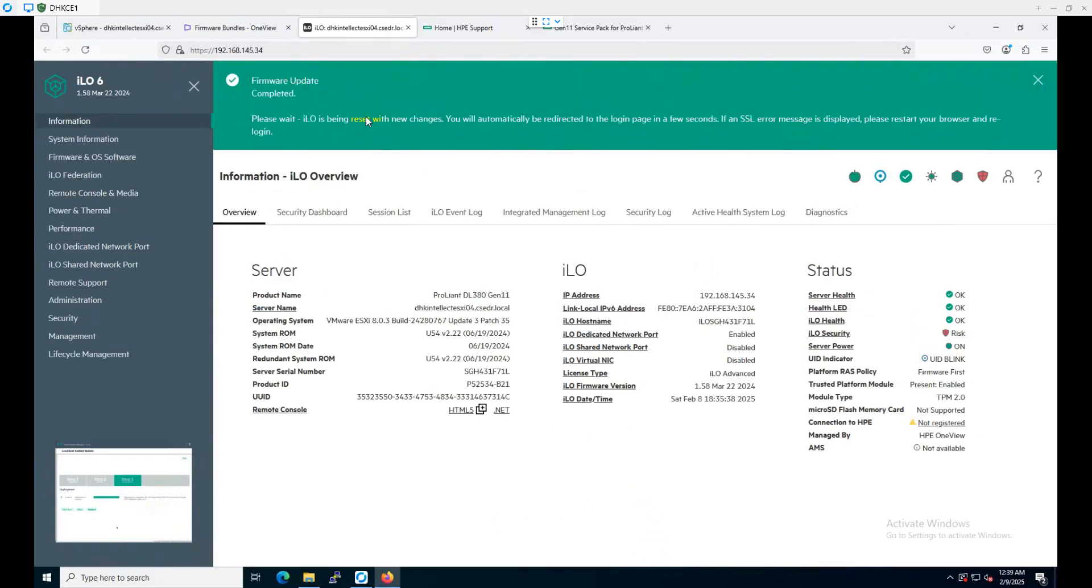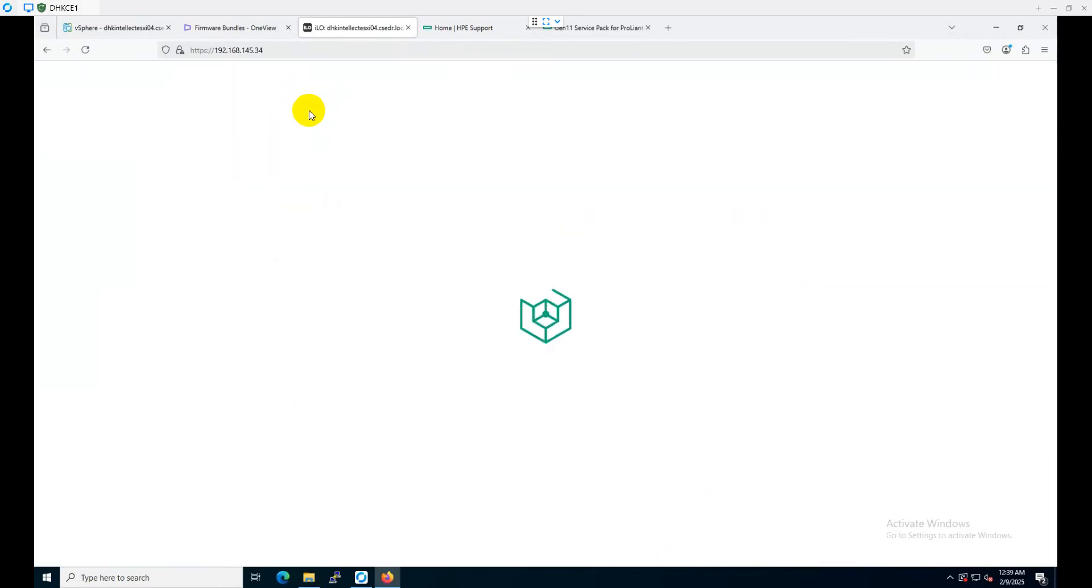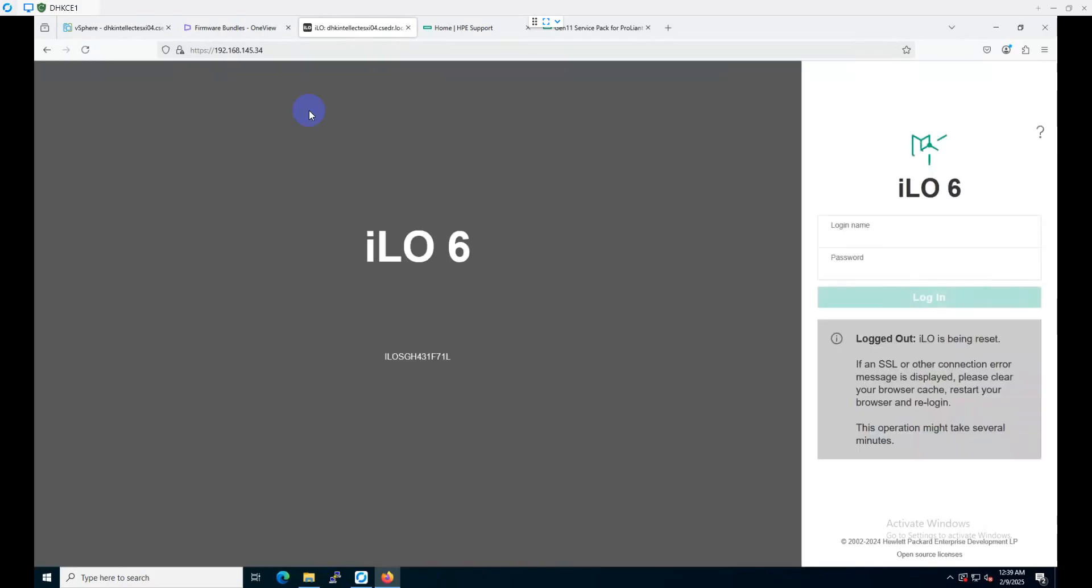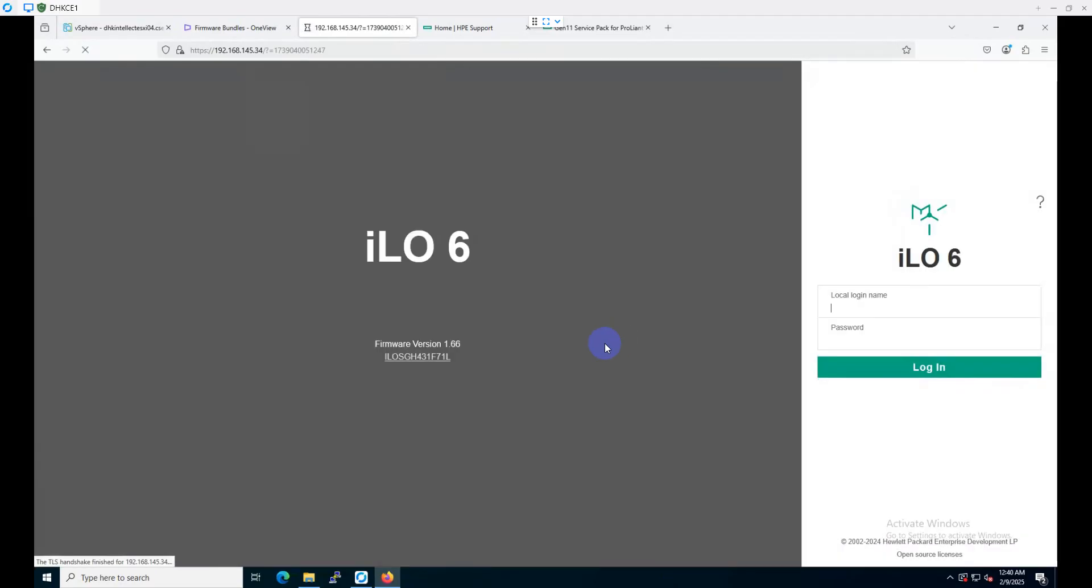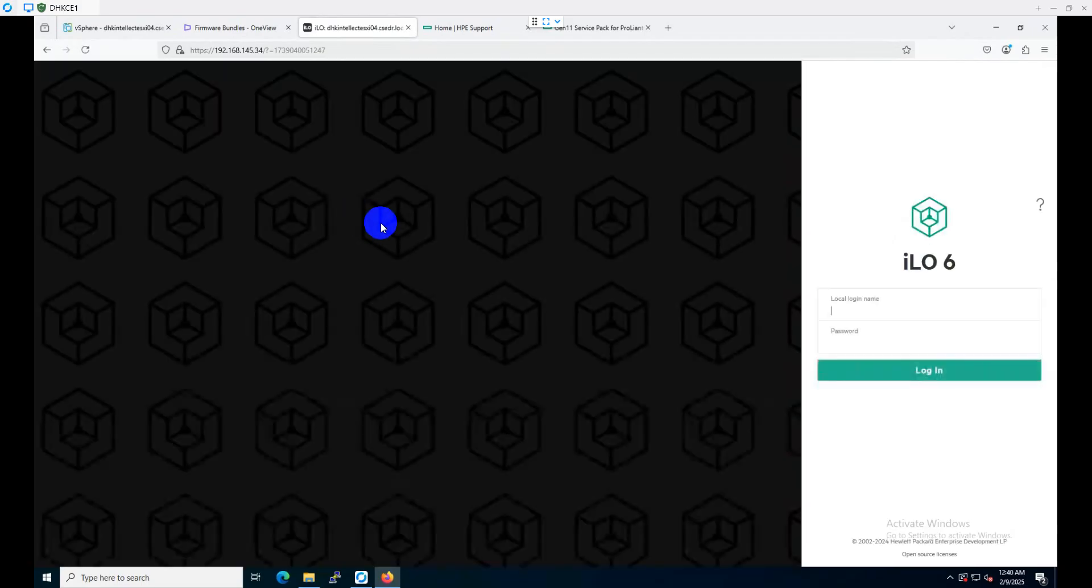One message we can see is that the ILO firmware is already updated. The pop-up comes up and it's reloading the ILO web UI. We'll see a new screen to log in. One message is also there that ILO is being reset. We'll need to wait a couple of minutes to refresh this page. We got a message that the ILO firmware version has changed. Please clear the browser cache before continuing. No worries, we will reload the browser.